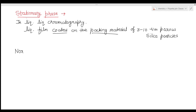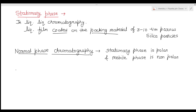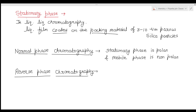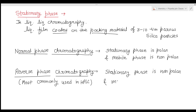There are two types of chromatography techniques. In normal phase chromatography, the stationary phase is polar and the mobile phase is non-polar. In reverse phase chromatography — which is the most commonly used technique in HPLC — it is the reverse: the stationary phase is non-polar and the mobile phase is polar.